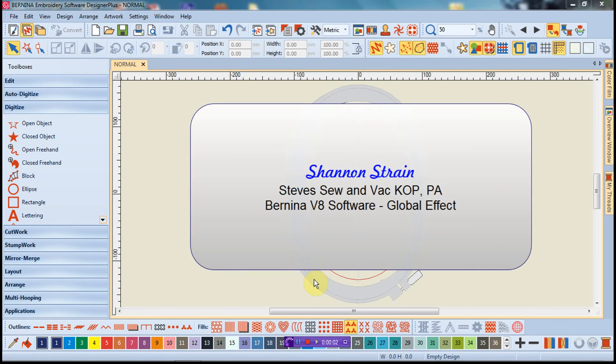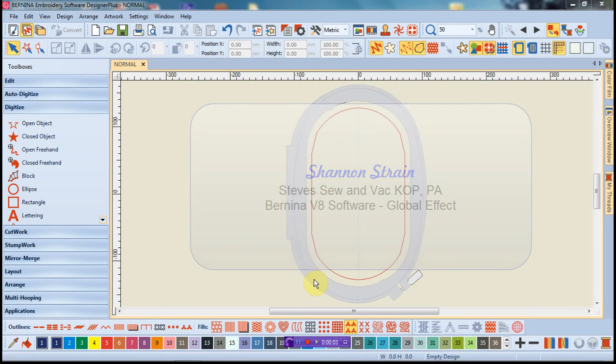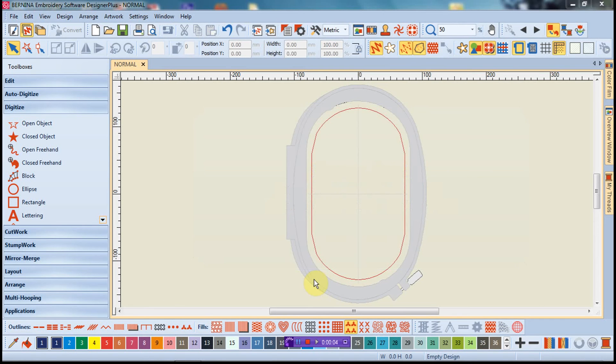Welcome to this first tutorial on the Bernina version 8 software. We're going to be looking at the new feature called global effect design.